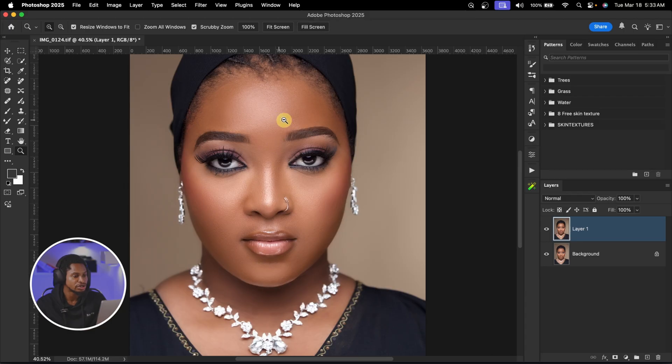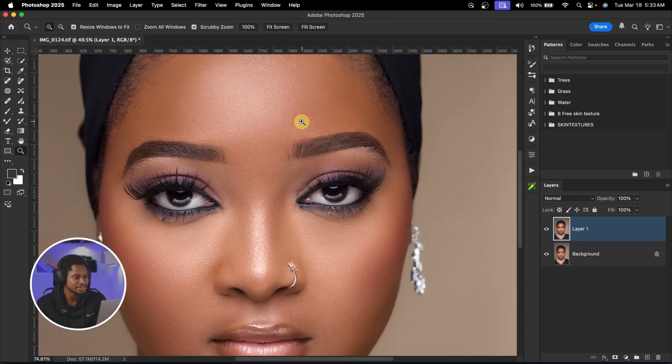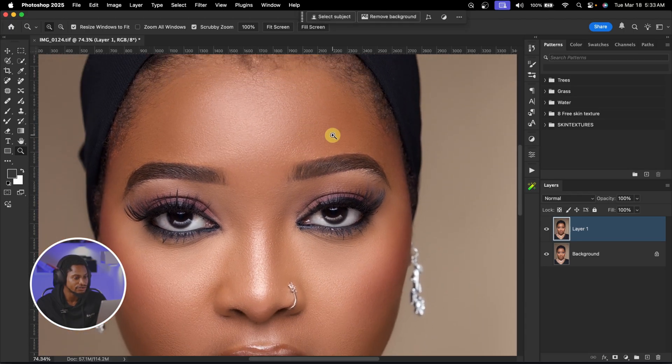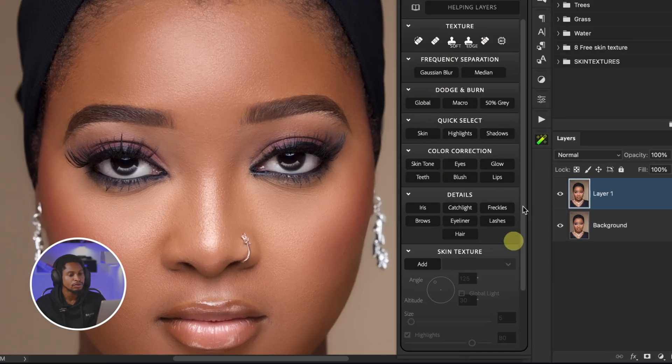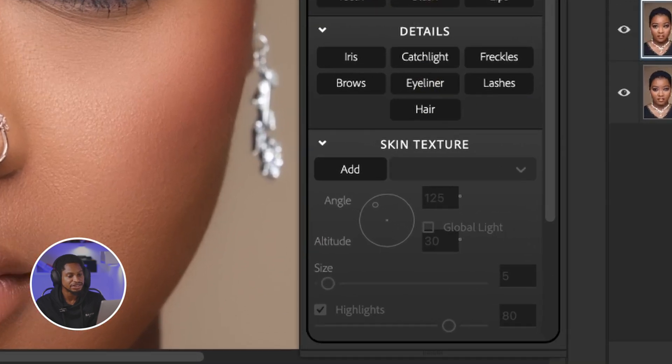Let me show you how to add highly realistic skin texture to your image using the Williams Academy Photoshop plugin. If I zoom in on this image, you can see this image does not have a lot of textures. With the Academy plugin right here, we are going to build texture bit by bit and make it look realistic.